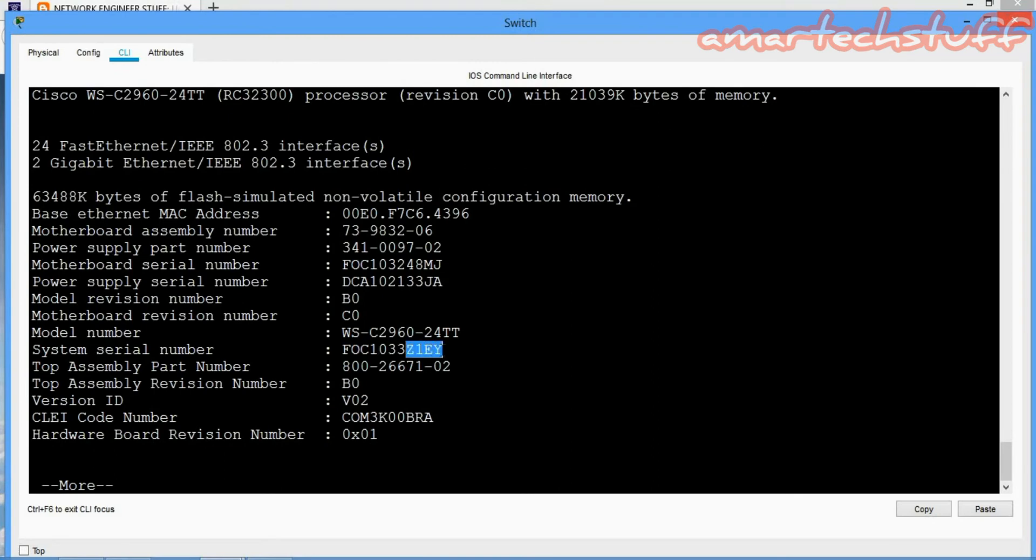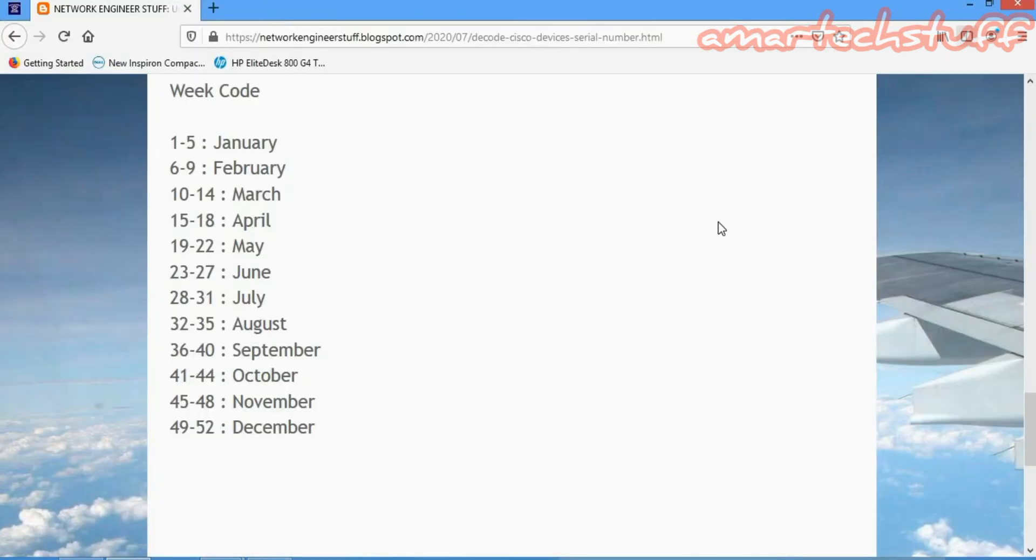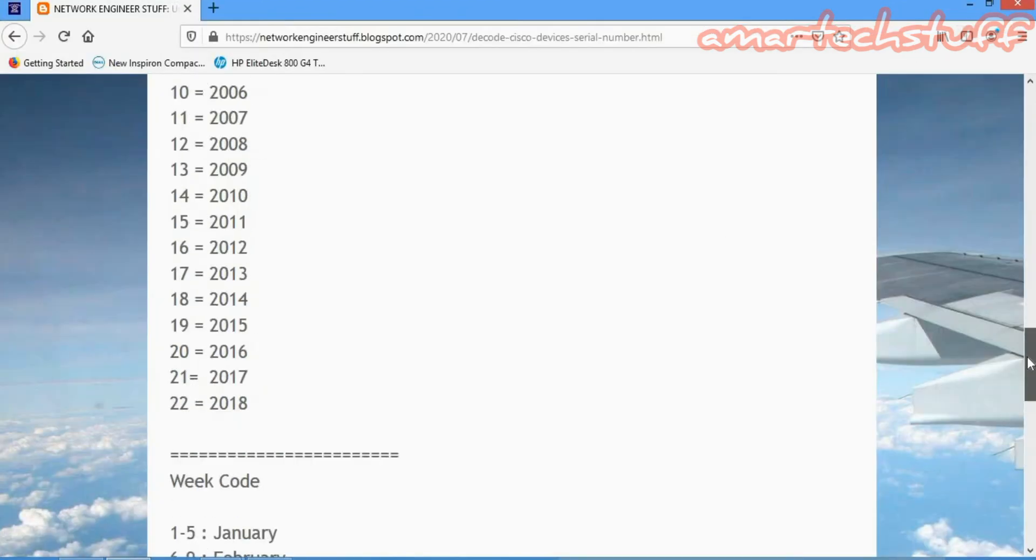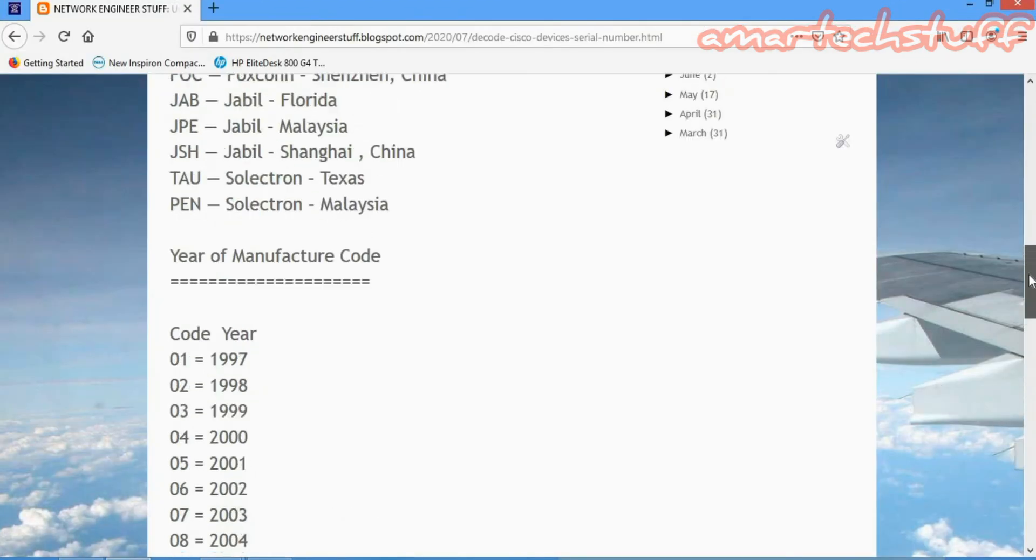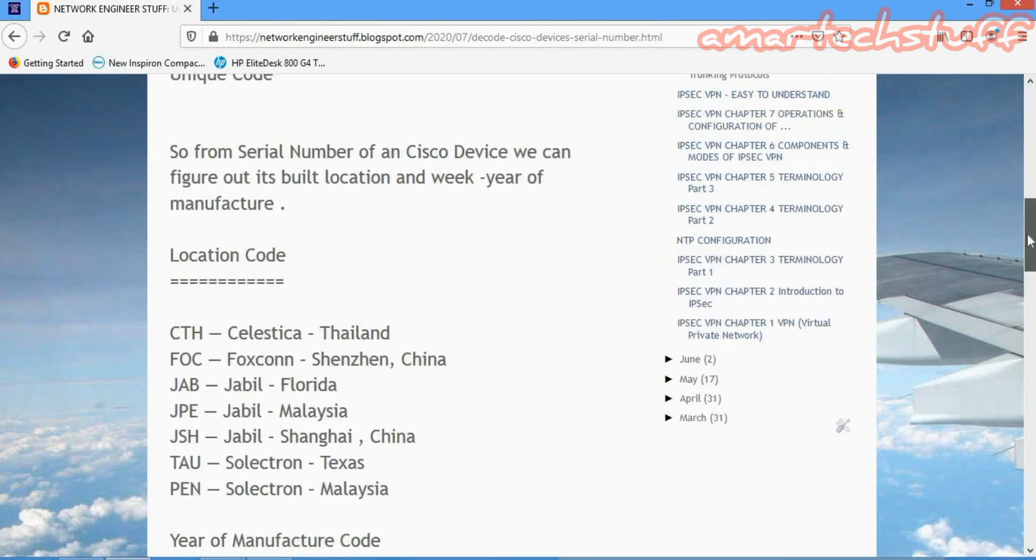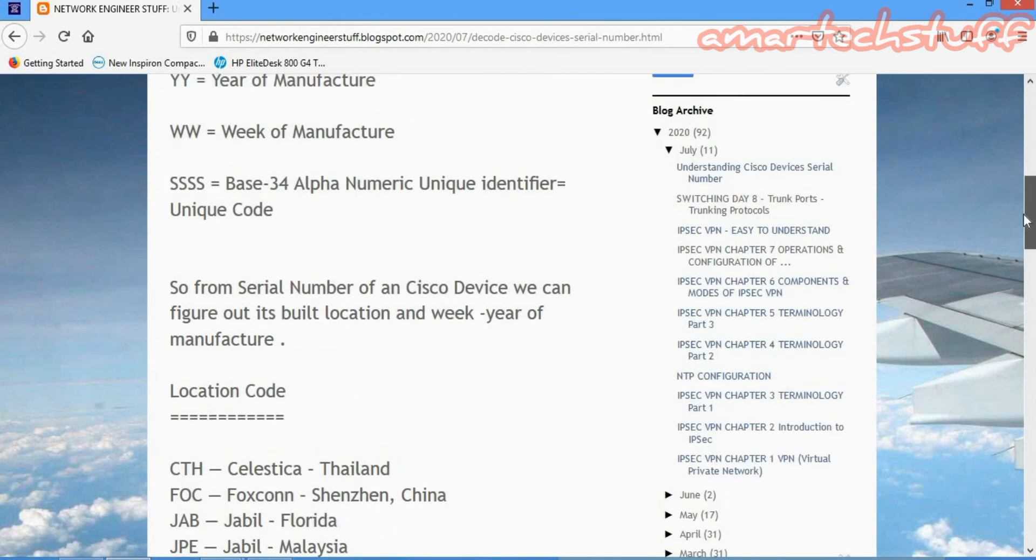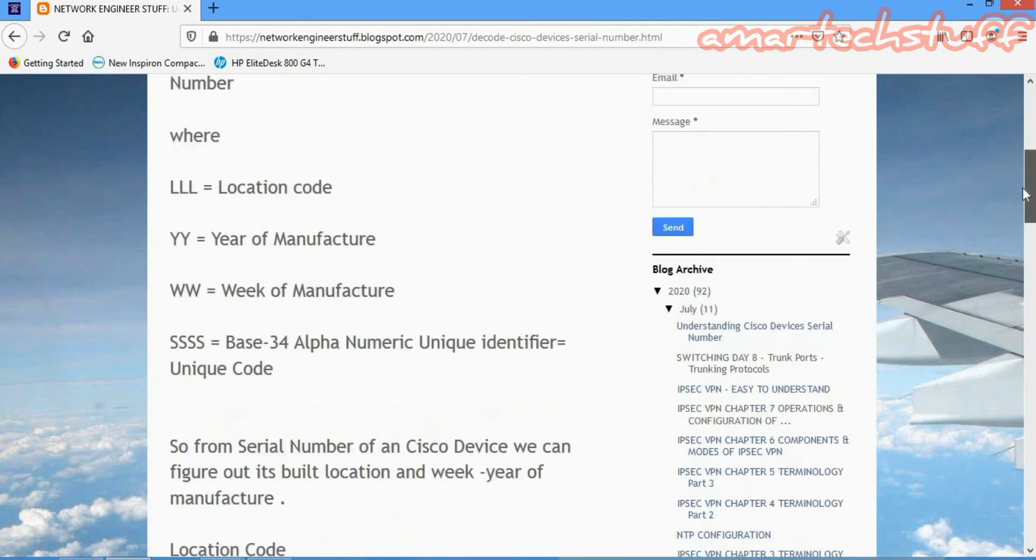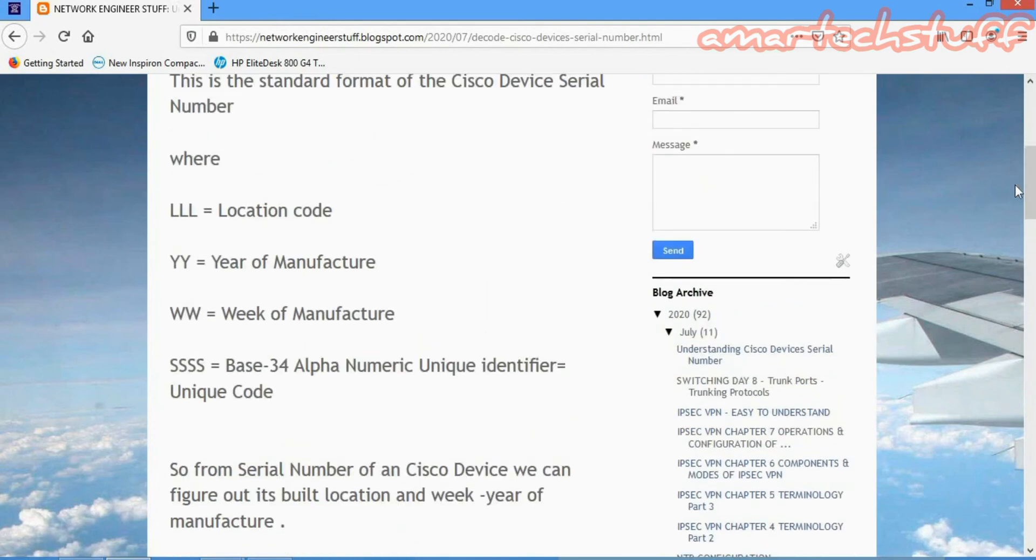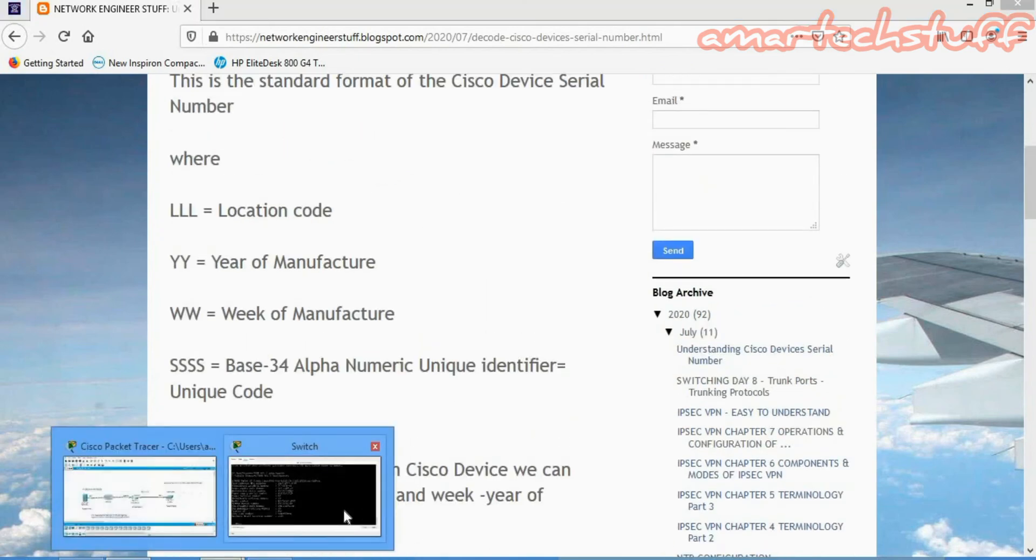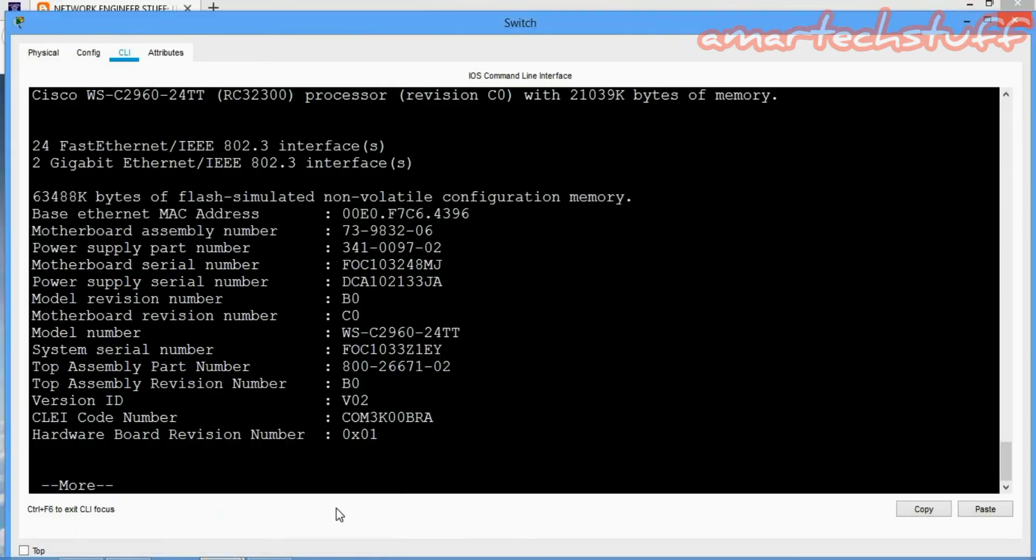So guys, in this way you can figure out from the serial number a lot of information regarding the manufacturing details of that device. I just took this particular device as the Cisco Packet Tracer device to demonstrate. You can try and figure it out on your devices.